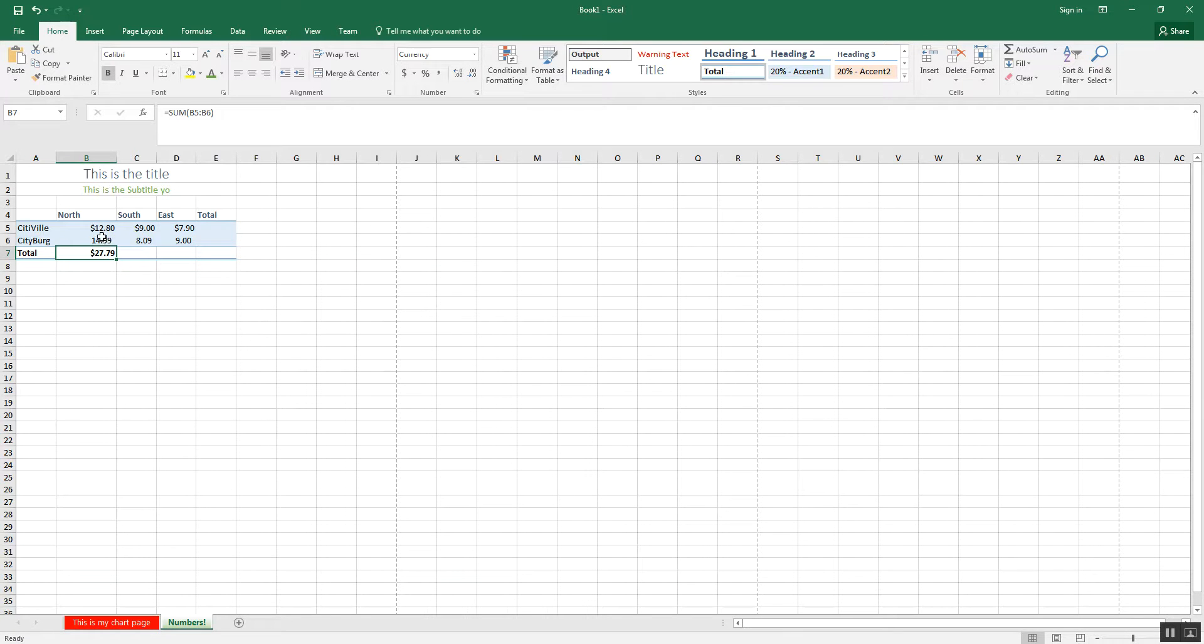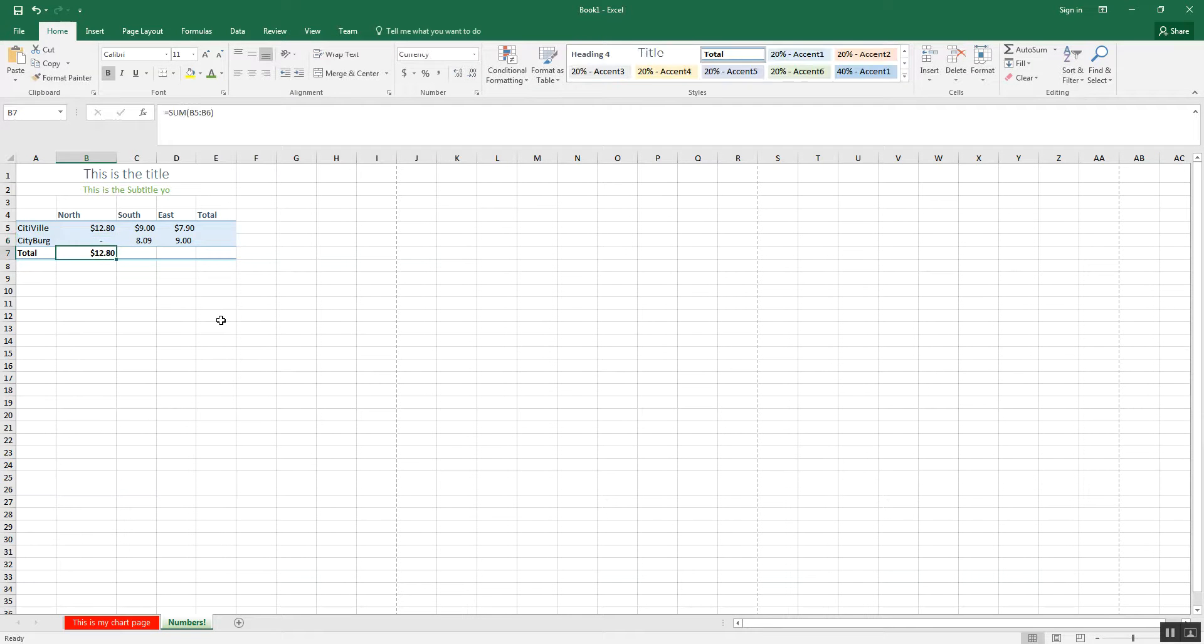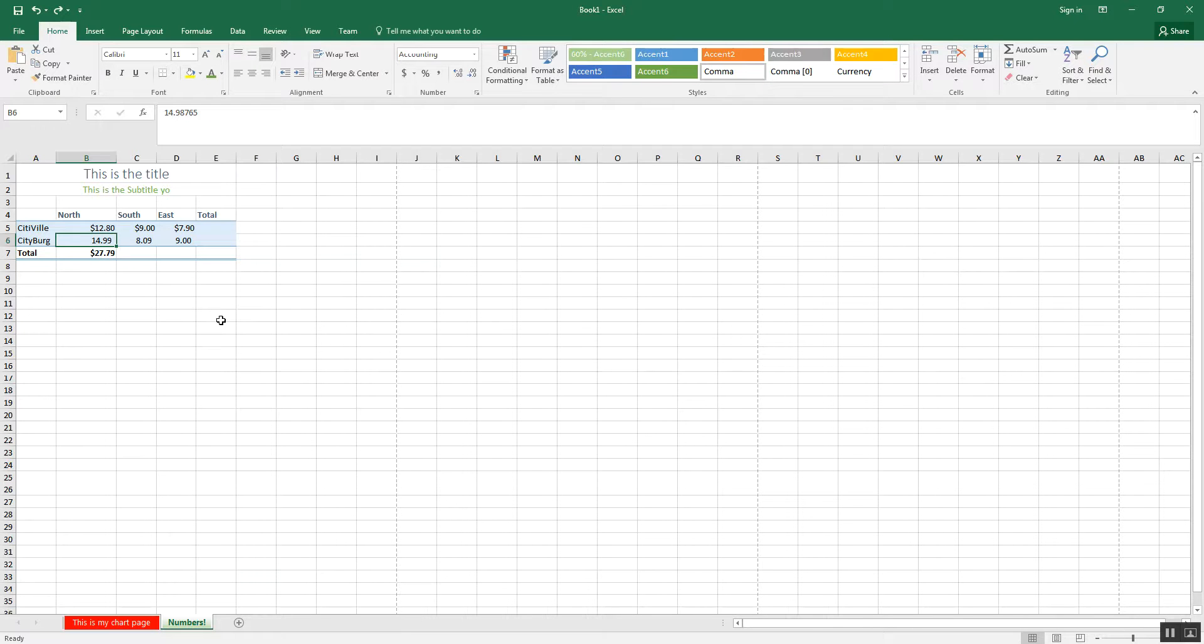And the nice thing about this is, if I were to change one of these numbers, the total automatically changes. The best Excel is one you don't have to do anything with. You just put in a number, and bam, it formats and changes colors and does everything it needs to do by itself.